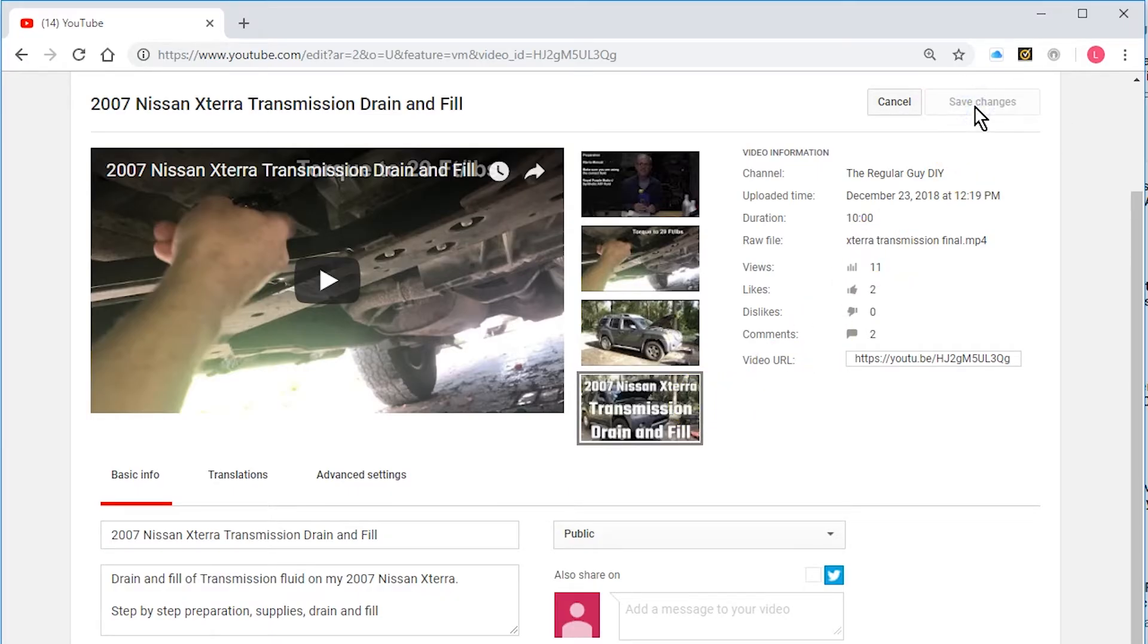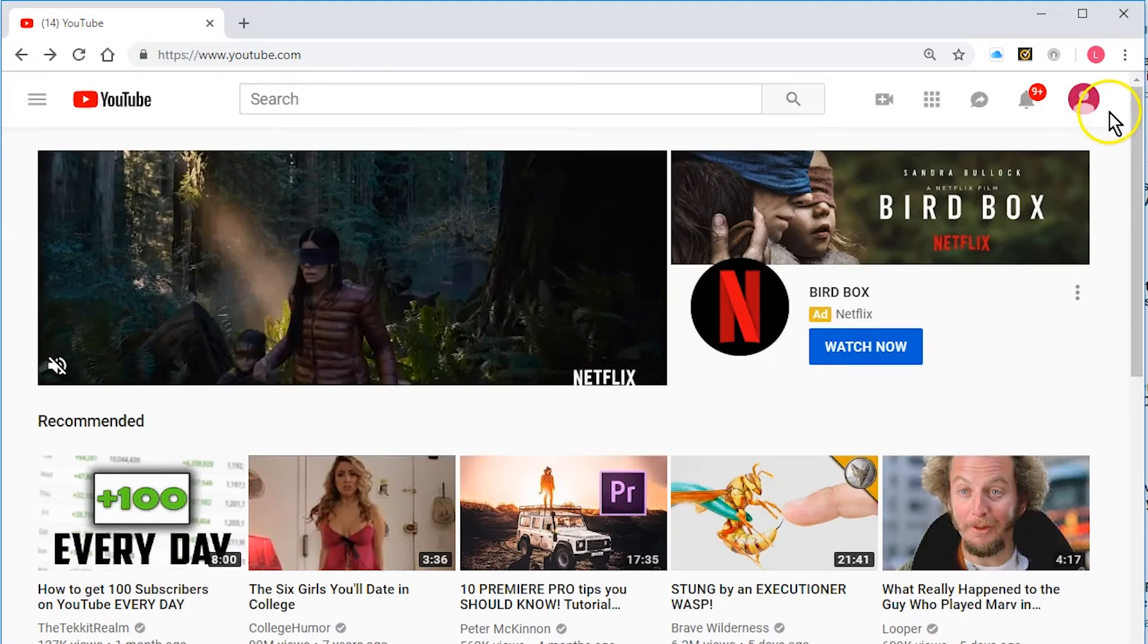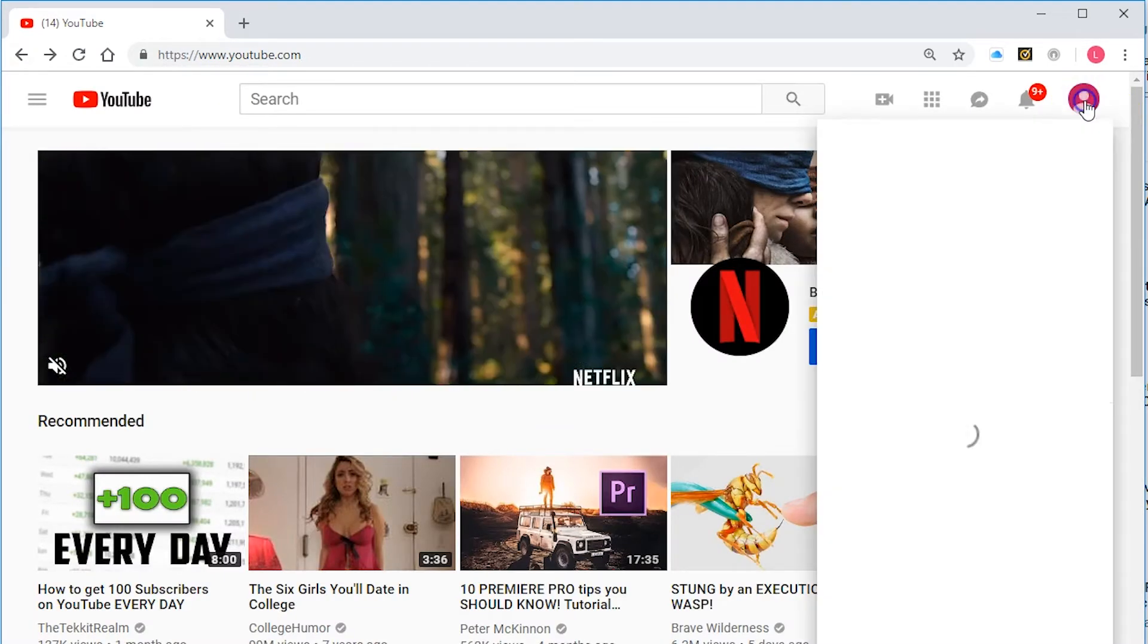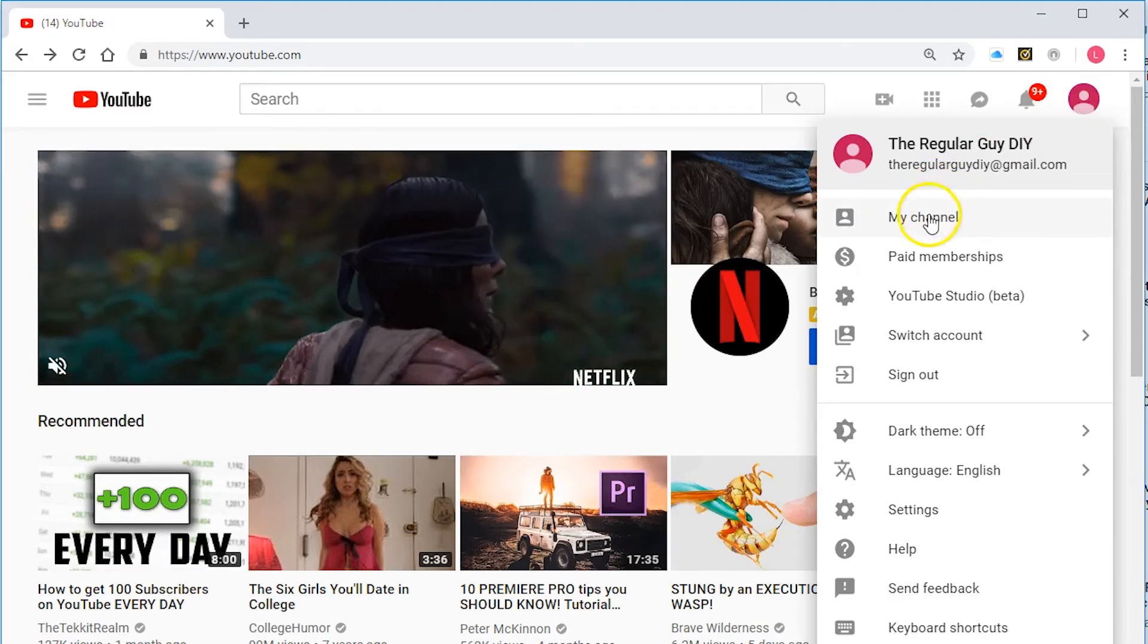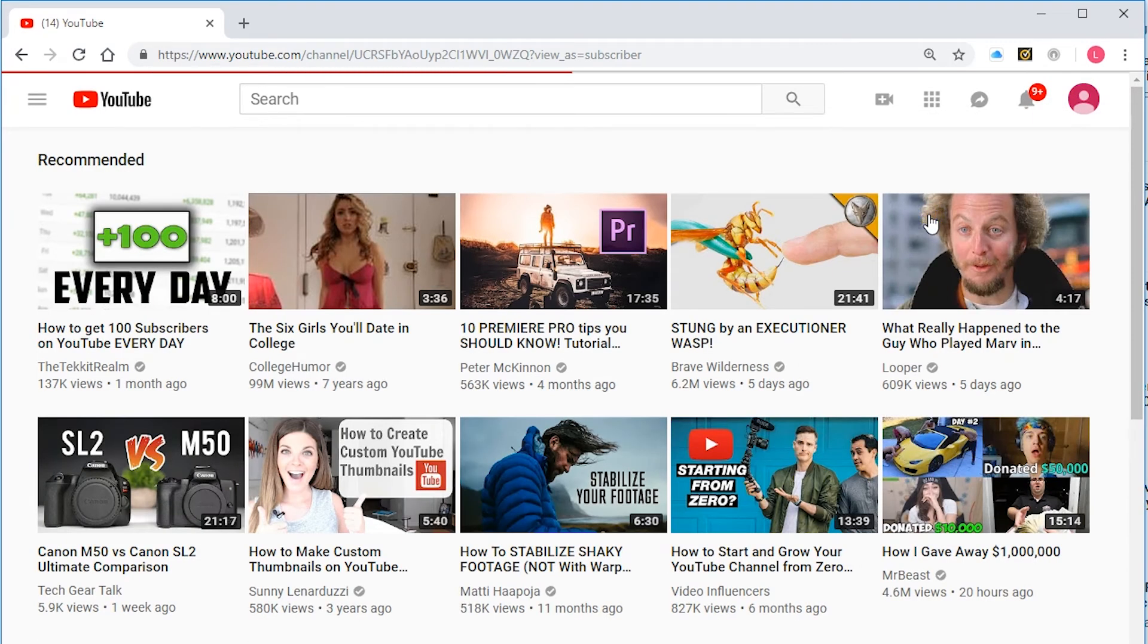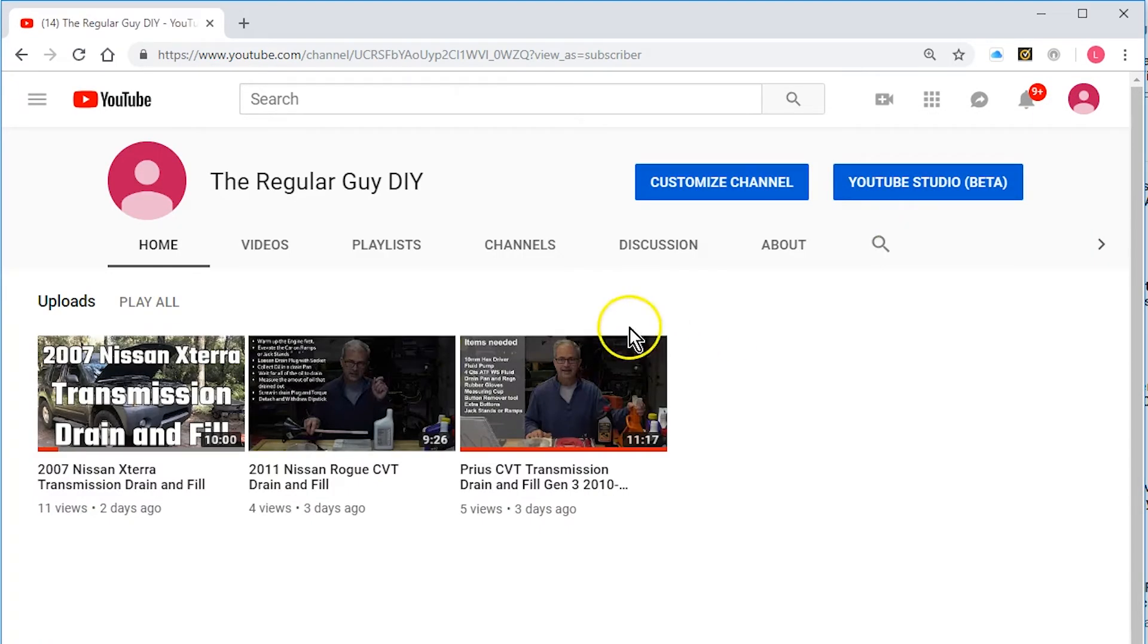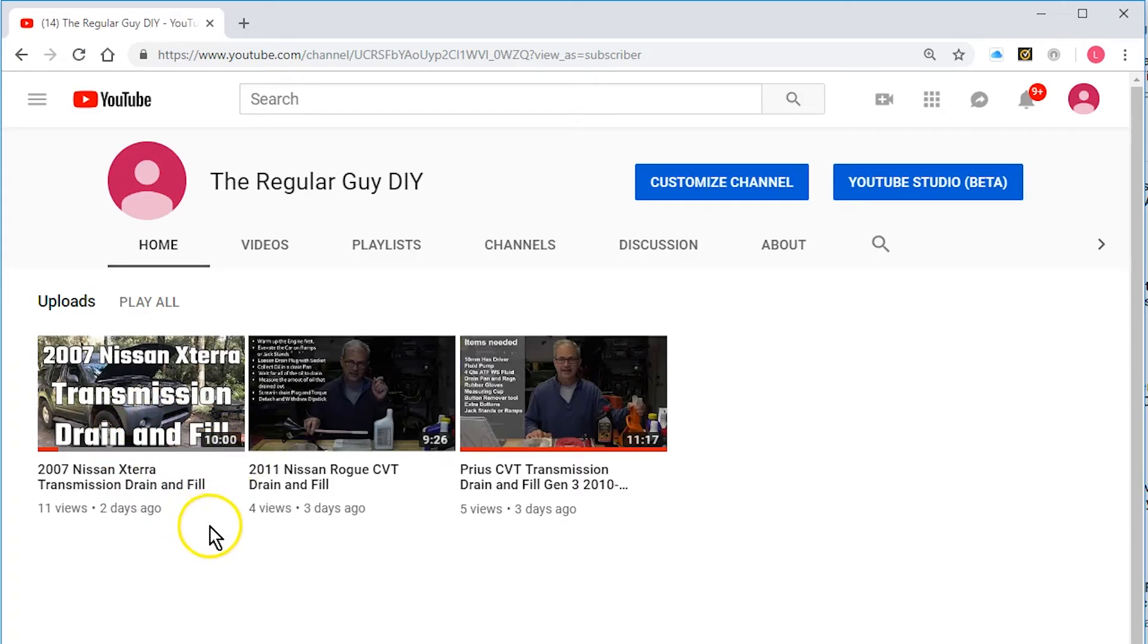There we go. We'll save my changes. Okay, now we're going to click on my channel and there you go. So now this video has a custom thumbnail.